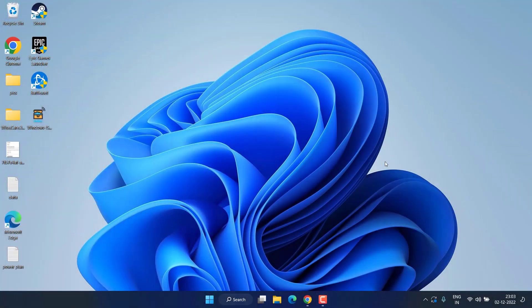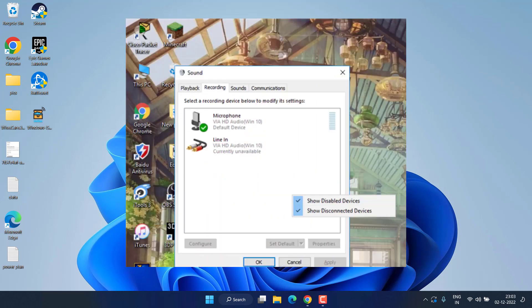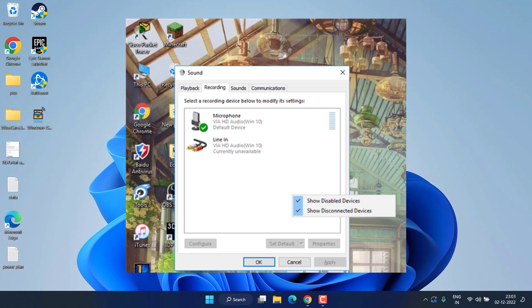Hey friends, welcome back to my channel. This video is all about fixing the issue with Realtek Stereo Mix, which is either missing or not working in your Windows 10 or Windows 11. So let's go ahead and proceed with the resolution.